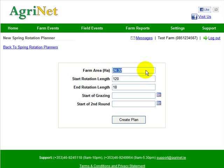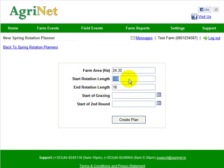In here you can see the total hectares available in all the paddocks in the software. My start rotation length — I'm saying I want to start off on a rotation length of 120, and that's the day the cows go out for the first time. I'm going to try and rotate the farm on a rotation of 120. When I get to the start of the second round, I want to be going around the farm every 18 days.